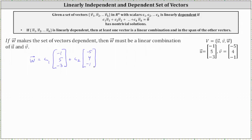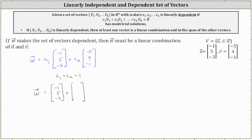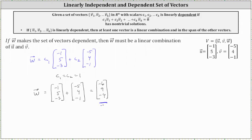We can let c₁ and c₂ be any values we wish. Let's let c₁ and c₂ both equal one, which means one possibility for vector w, so that the set of vectors is linearly dependent, would just be the sum of the two vectors, giving us the vector (-6, 9, -4). This is just one of many possibilities for vector w in order for the set to be linearly dependent.